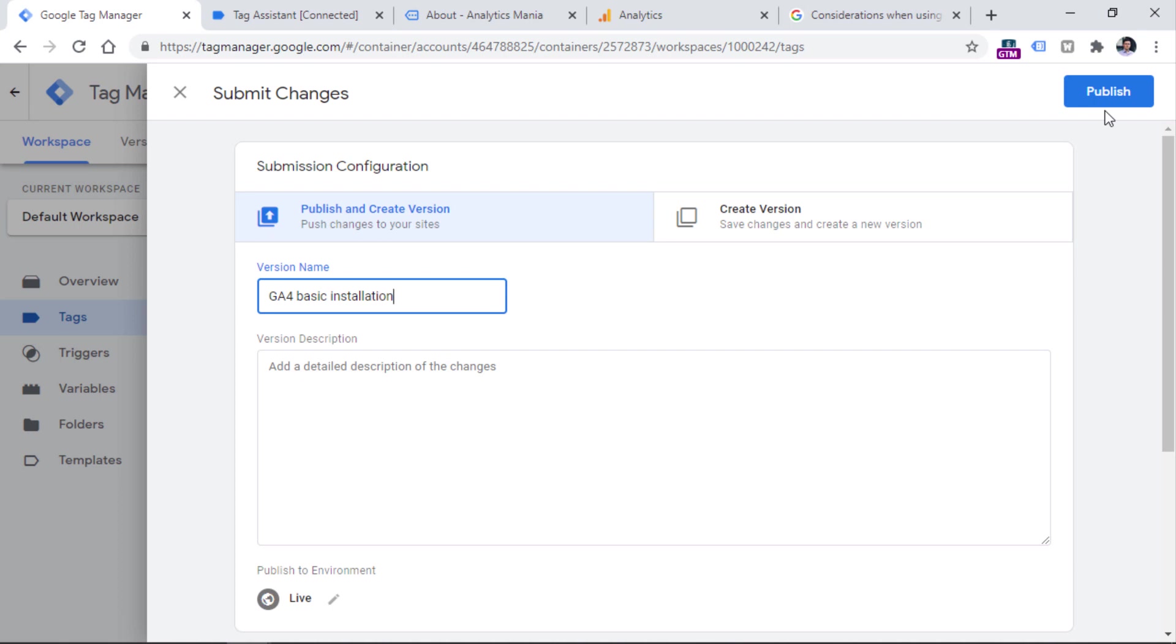But keep in mind that this setup includes only page views, and enhanced measurement. So if you have some custom events that you want to track, you will need to configure them manually. However, this goes out of scope of this video, and hopefully I will create a tutorial in the future about it.